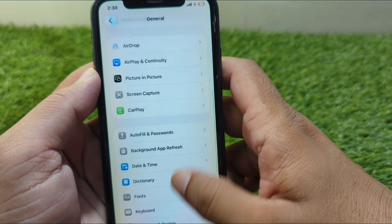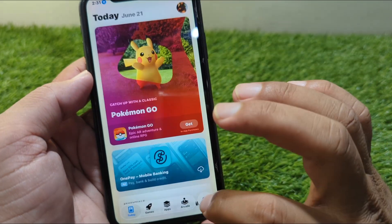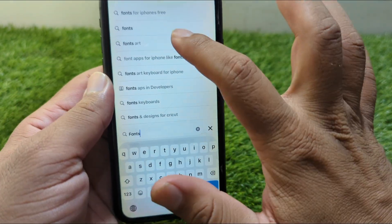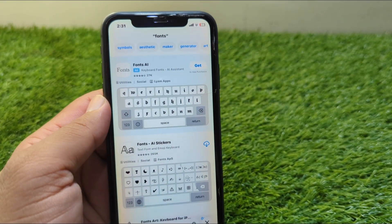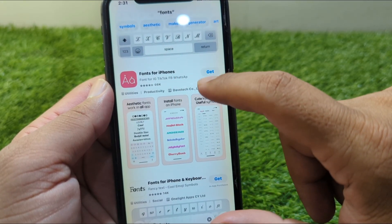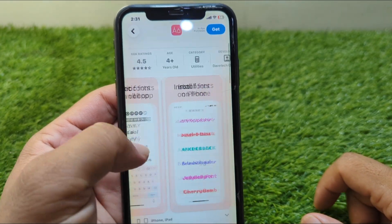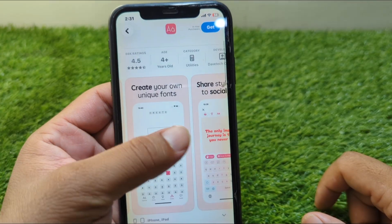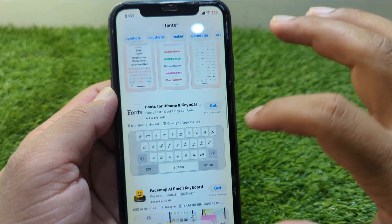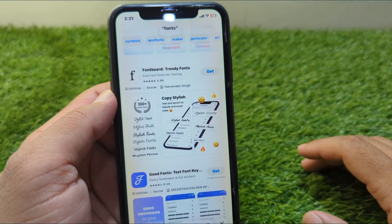Since you cannot change fonts from the Settings, go back and open the App Store. Search for "fonts" and scroll down. Tap on "Fonts for iPhone" and get that app. With the help of this app — or any of the multiple similar apps available — you will be able to apply custom fonts on your iPhone very easily.